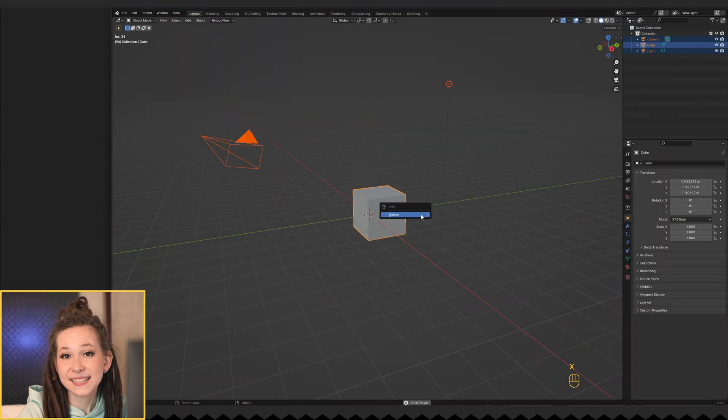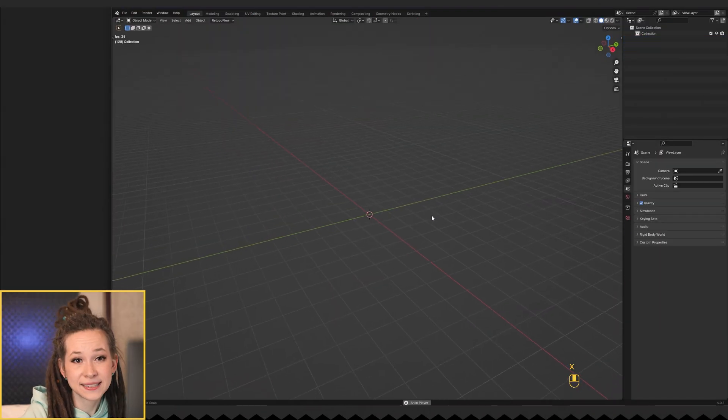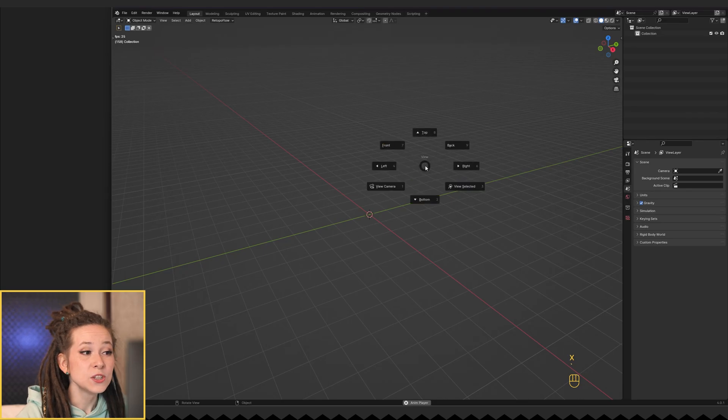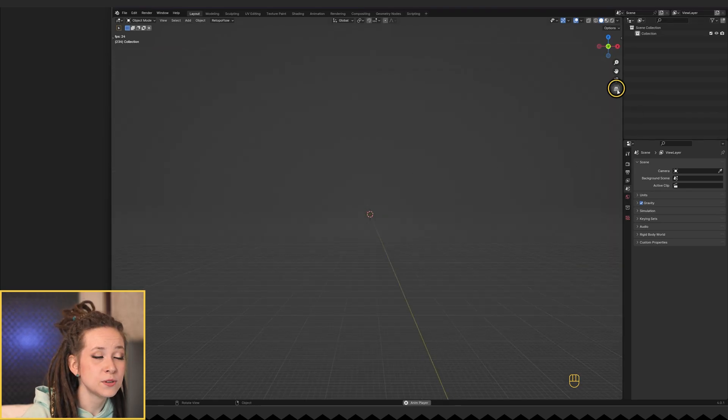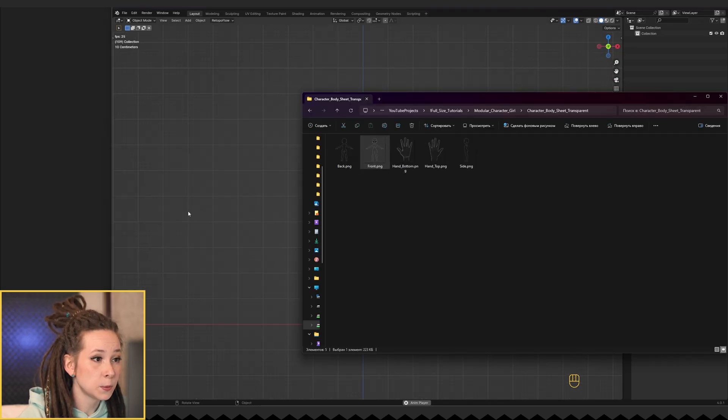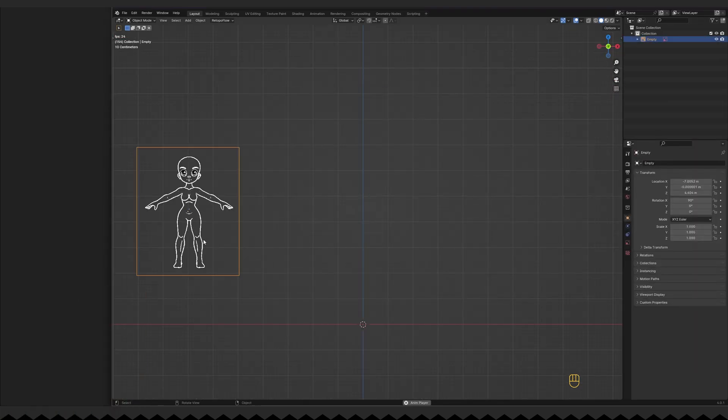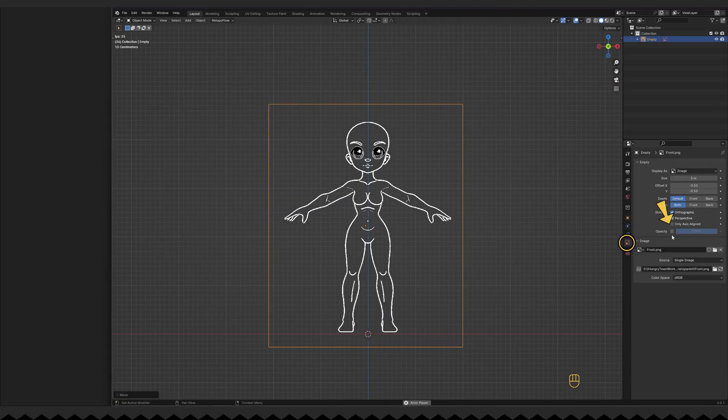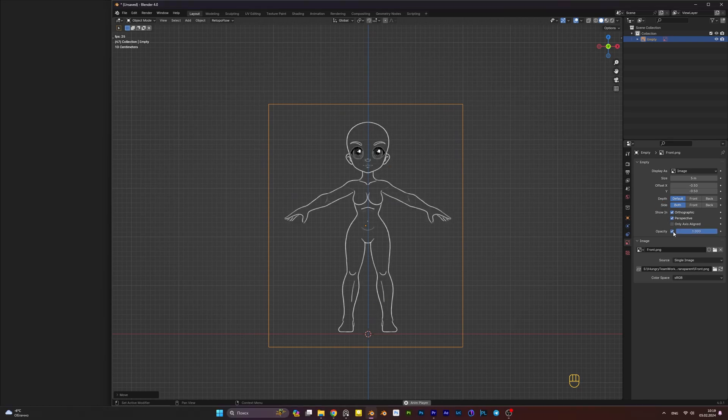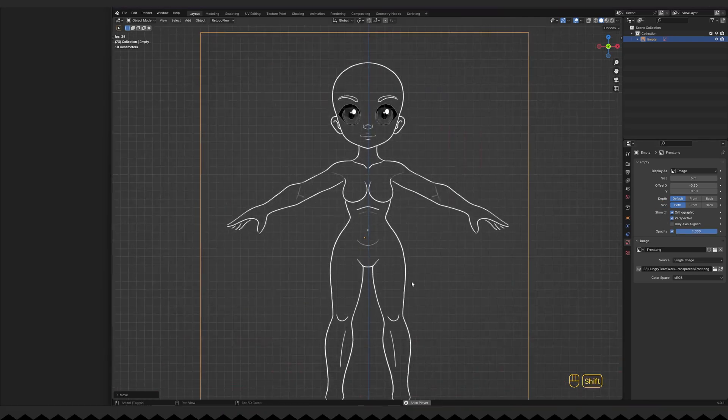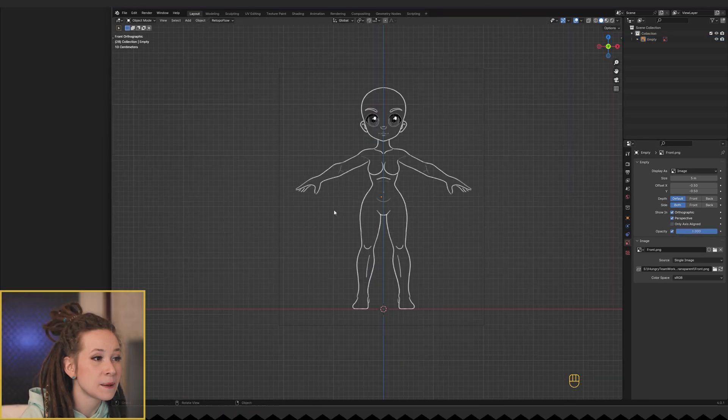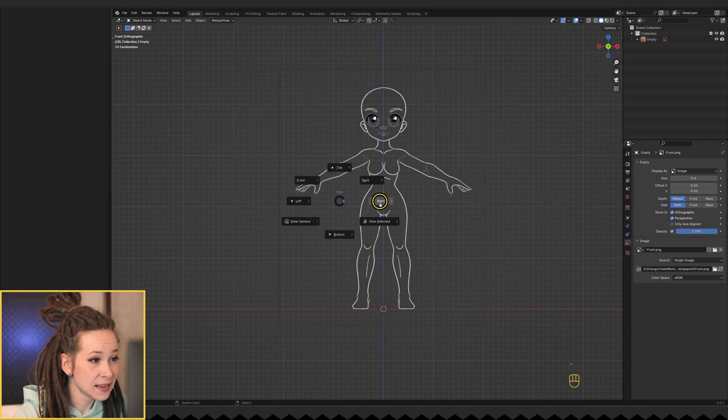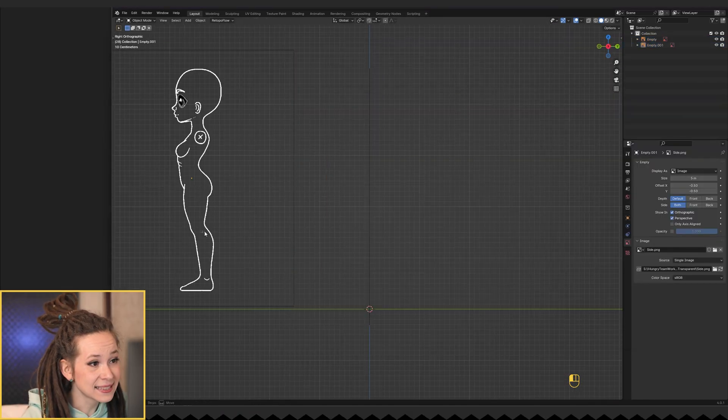Let's get started with Blender. Switch to the front view and drag the image into the Blender window. Do the same for the back and side view.